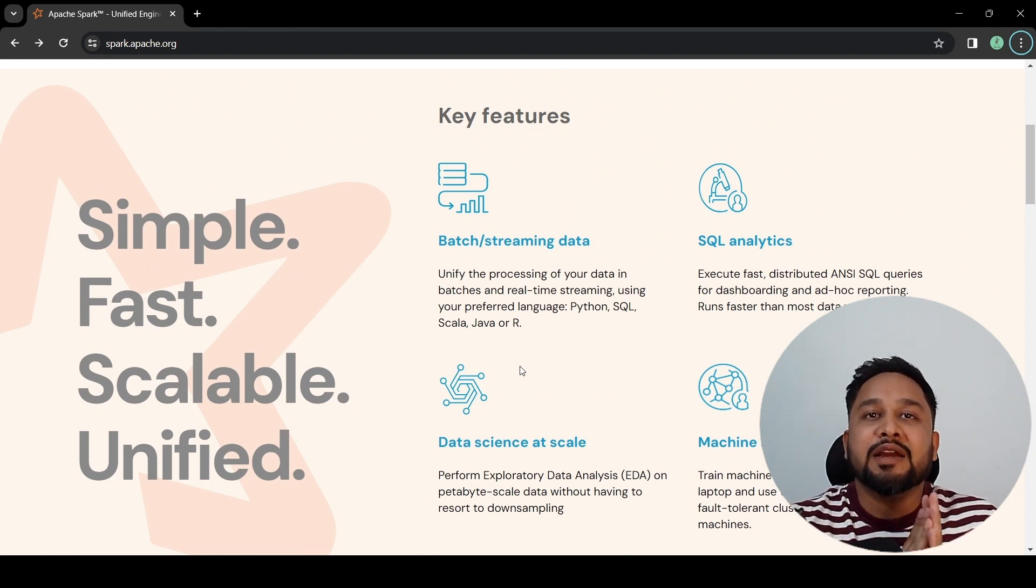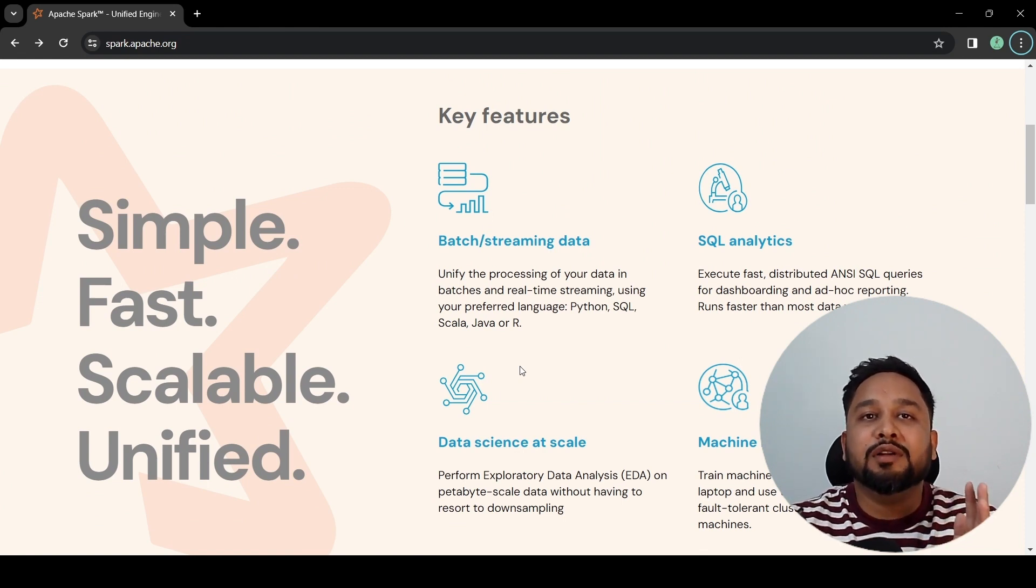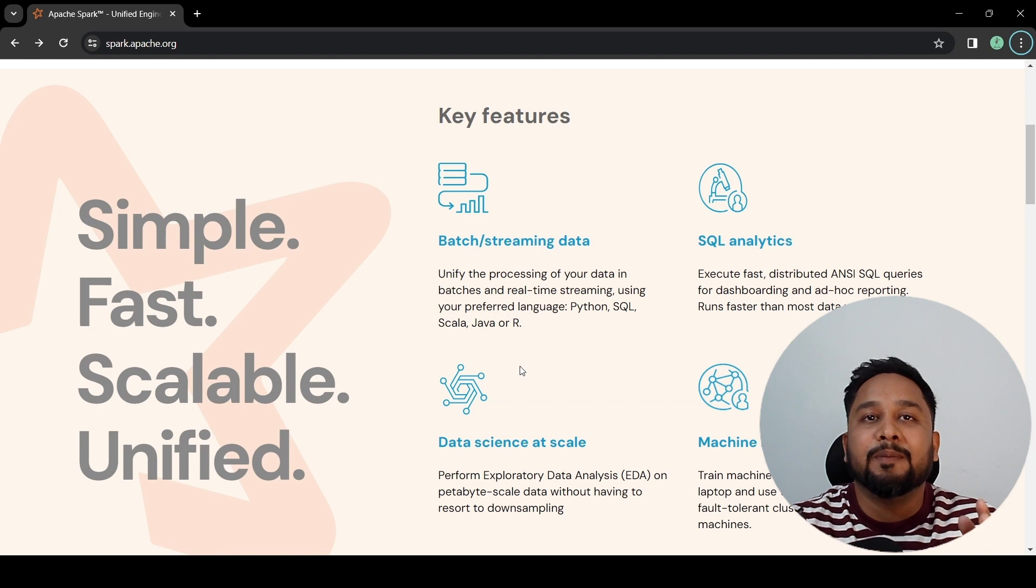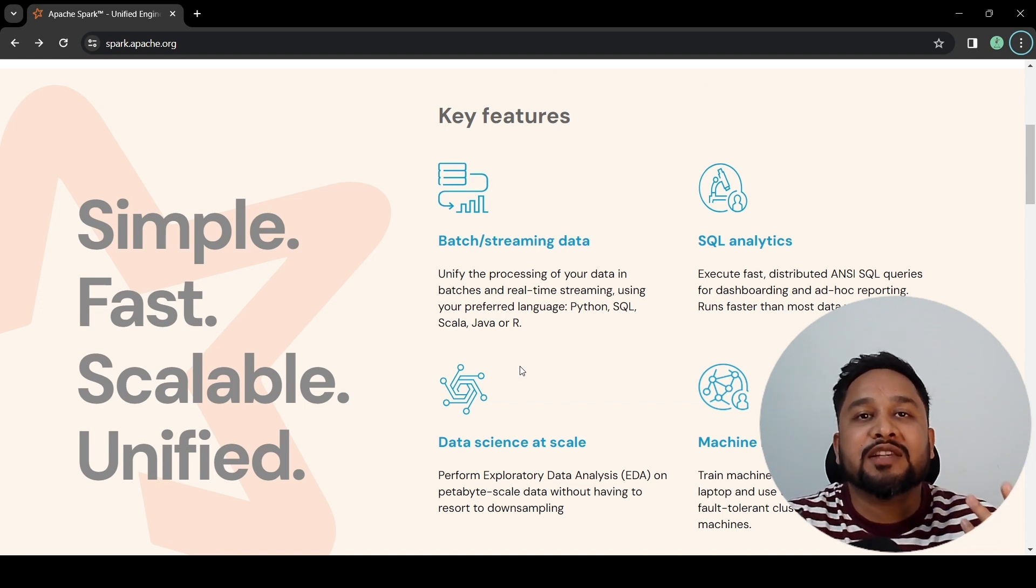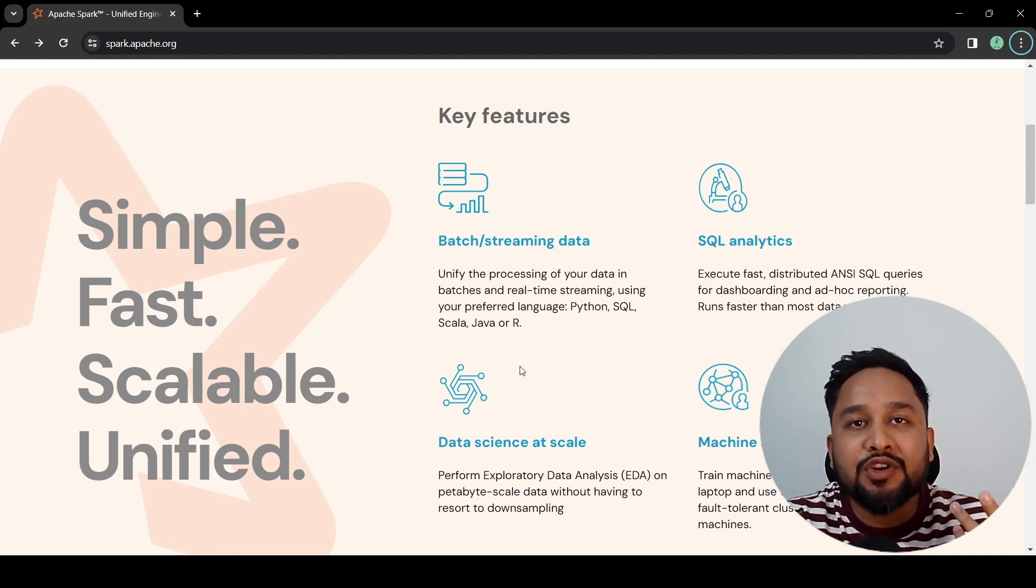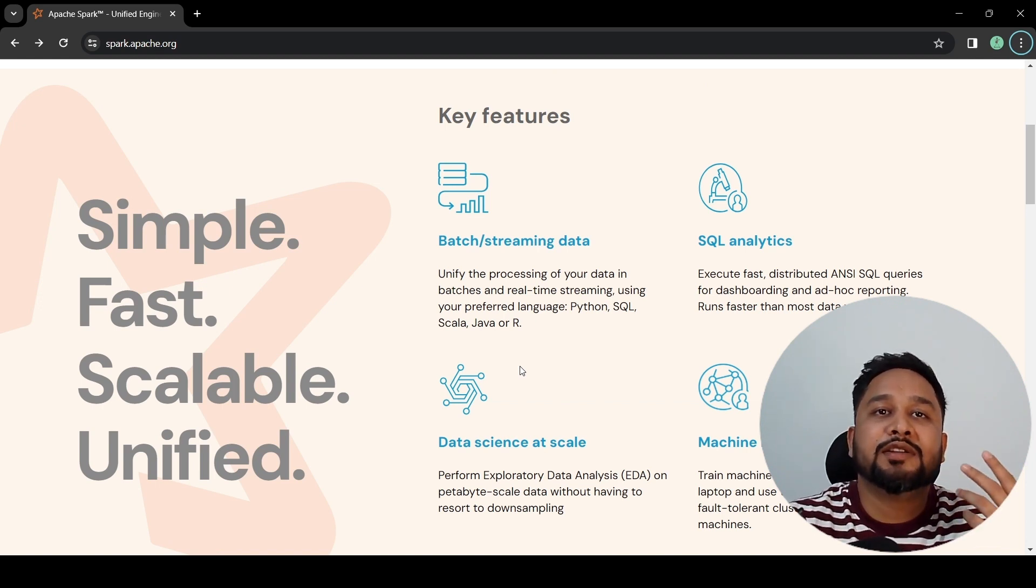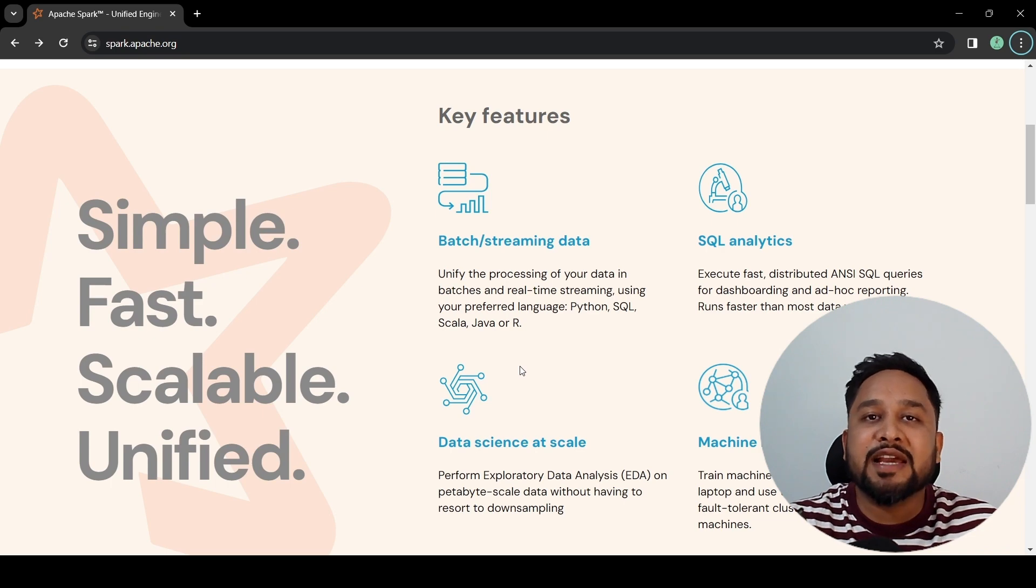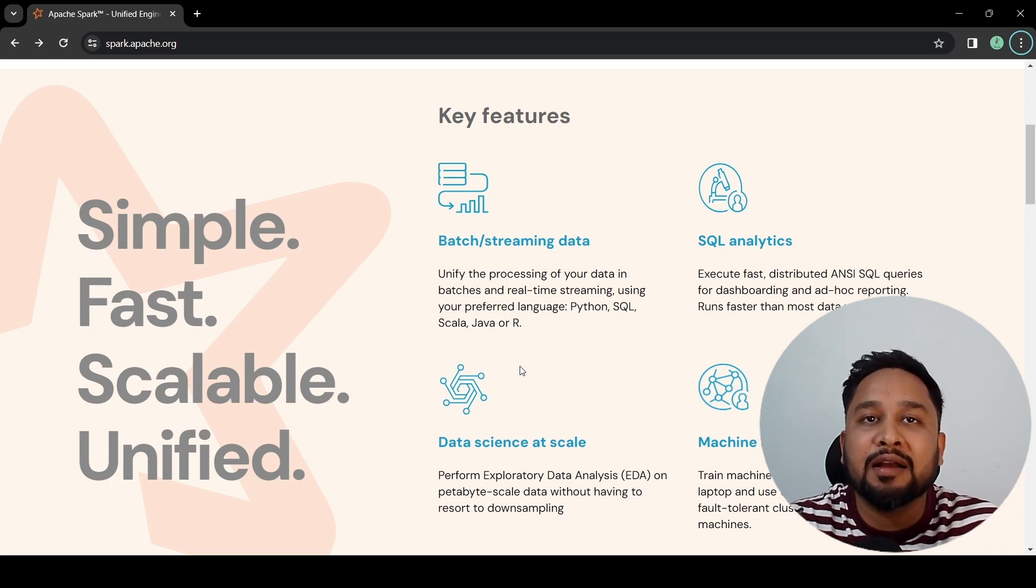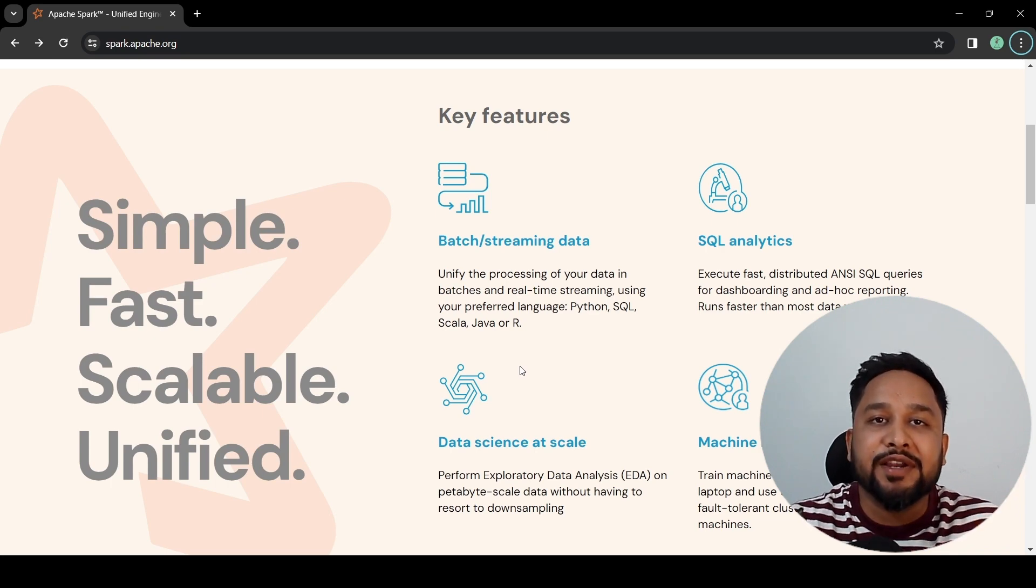Apache Spark is a unified model which is fast and scalable. You can run your batch as well as streaming jobs. You can run SQL analytics as well as data science and machine learning jobs on Apache Spark efficiently.